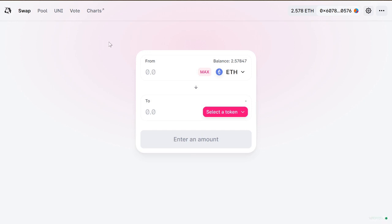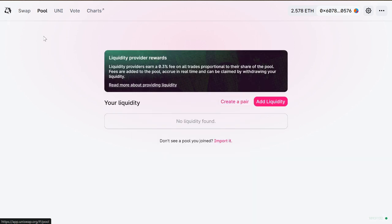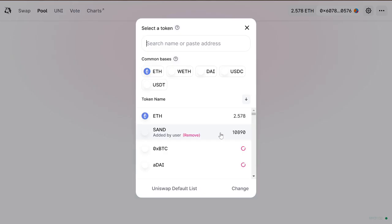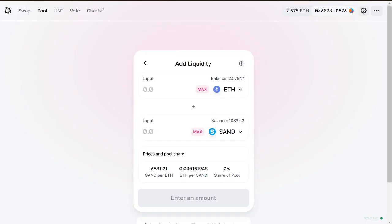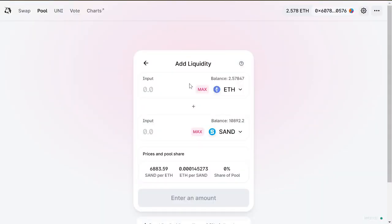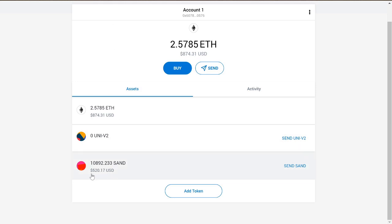We're on Uniswap now. In the top left you'll see 'Pool' — we want to go there and add liquidity. The liquidity pair we're looking at is ETH and SAND. Since these pools are 50/50, you'll have to have equal value of each. So if I provide $520 of SAND, I'll also need to provide $520 of Ethereum.